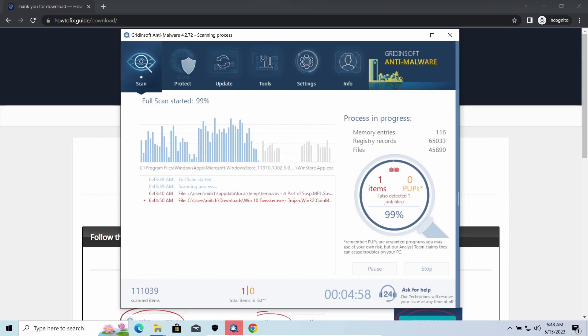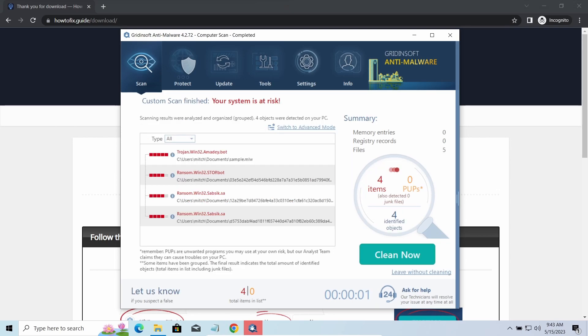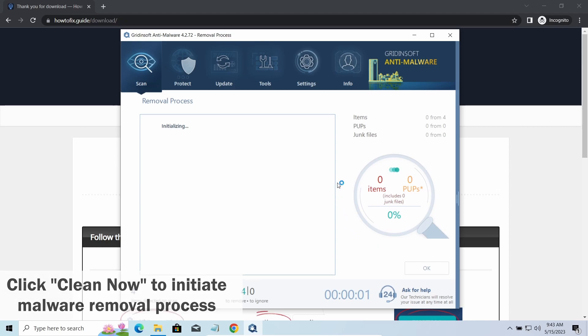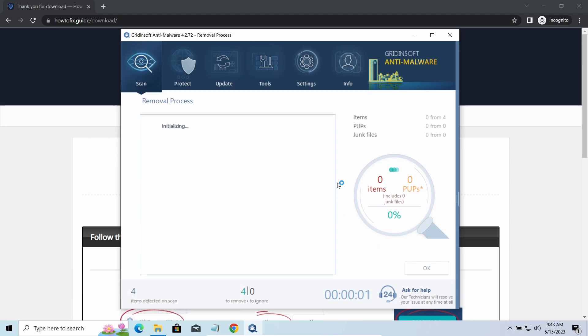While we were talking, GridinSoft program successfully completed its job. It detected all the payloads that appeared during the attack. Click Clean now to wipe them out and make your PC clean from malicious programs.